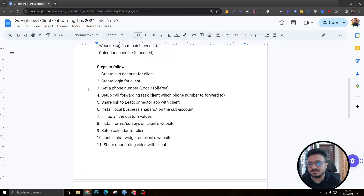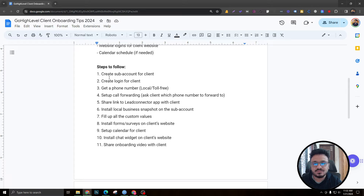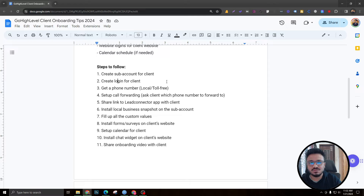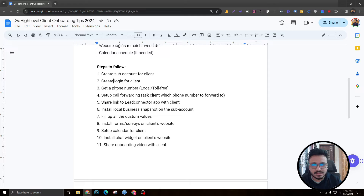Now let's discuss the steps to follow — again, based on the $297 plan. The first thing you're going to do is create a sub-account for the client, starting with a blank snapshot from scratch. The next thing is to create a login for the client. I've discussed all these items in detail in another Go High Level client onboarding video, which I'll link in the description.